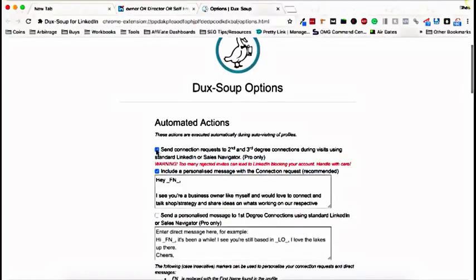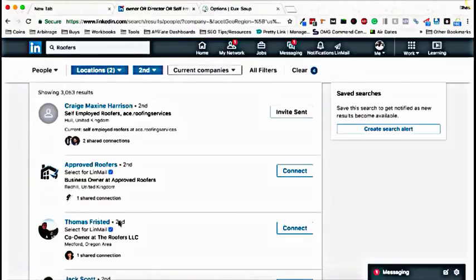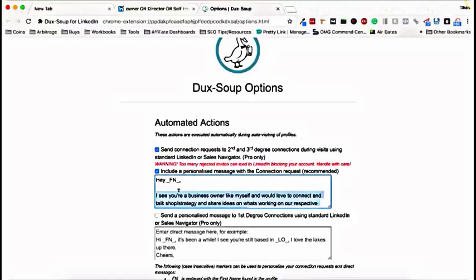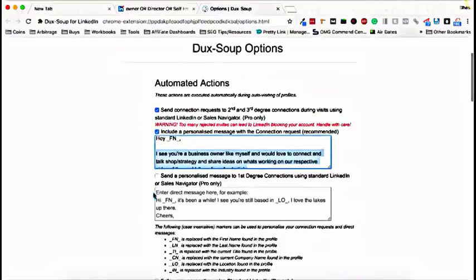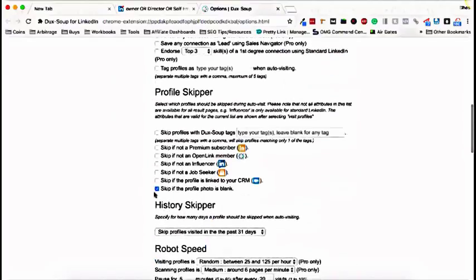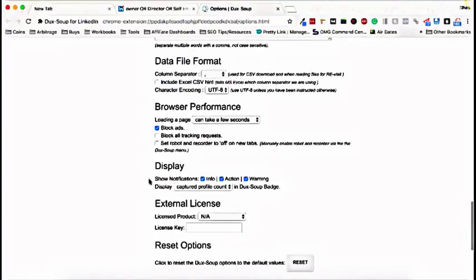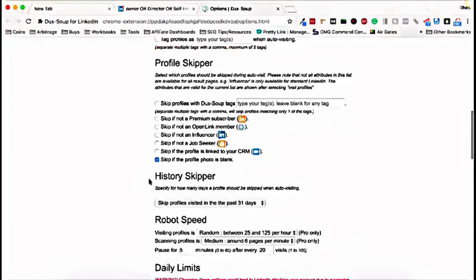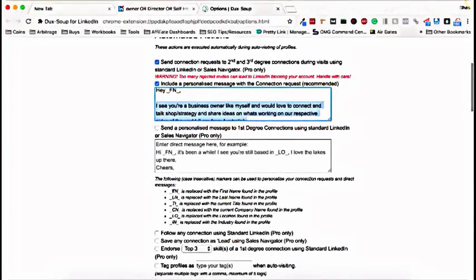And in the automated actions, just go send connection requests to second and third degree connections during visit. So what the software does is it auto views the people in this list that you have here. It auto views their profile. And then once it does that, it will actually send them a message based on what you put in here. So this is where you can personalize the connection request. So when I've gone, Hey, FN, FN is a placeholder for the name. It gives it to you down here. First name. That basically means first name.